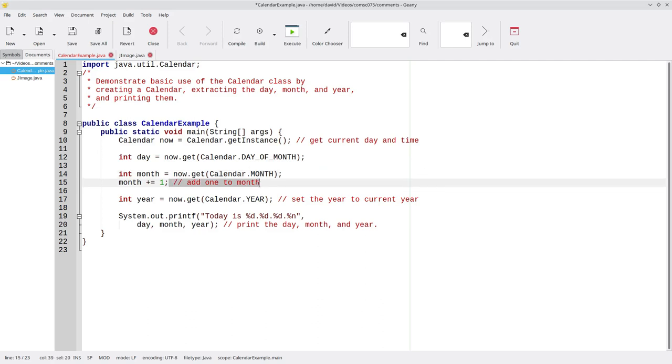This comment duplicates what the code says, but we don't want to get rid of it. Instead, we want to tell the reader why we are adding one to the month, and this will take a little bit of explanation.